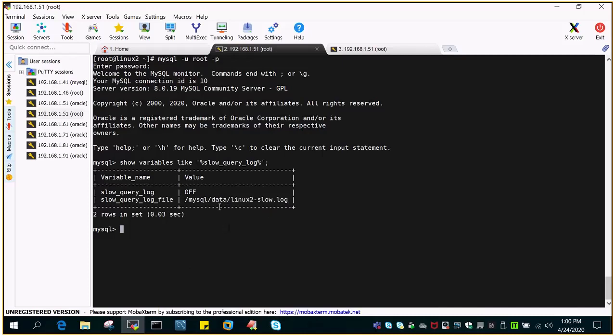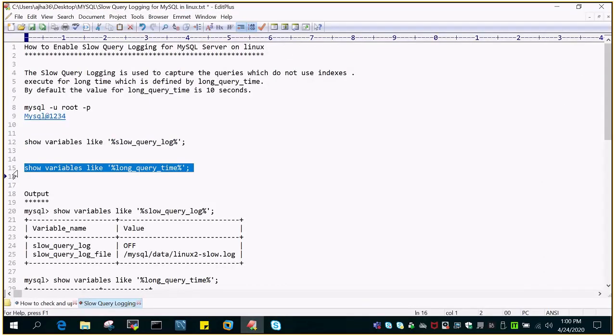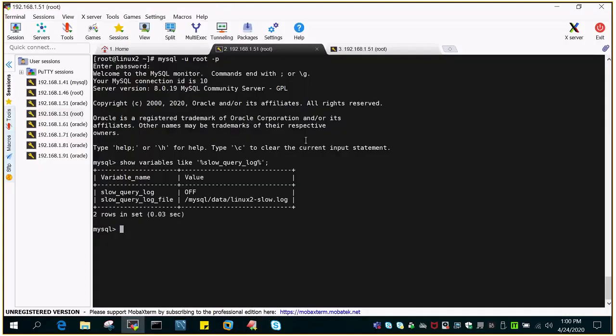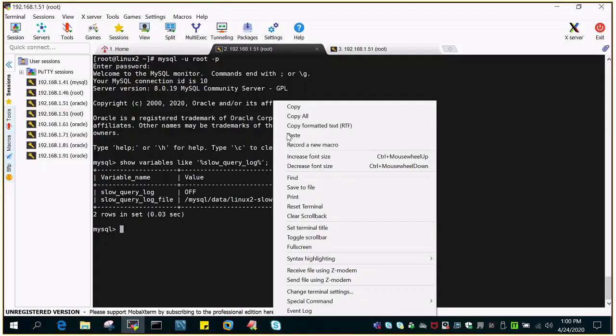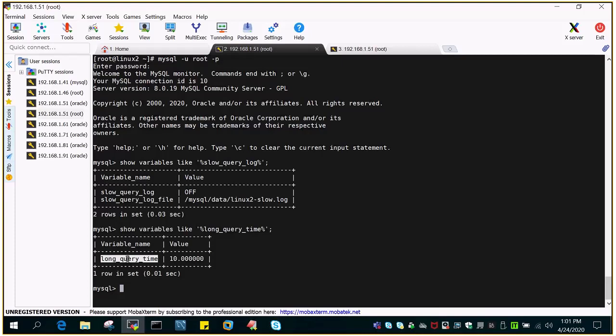Any query which is exceeding our particular timeline which we mention as a parameter which is called as long query time. If I just execute show variables like long query time, you can see the long query time 10.0. That means a query which is exceeding the timelines of 10 seconds will be treated as a slow query.